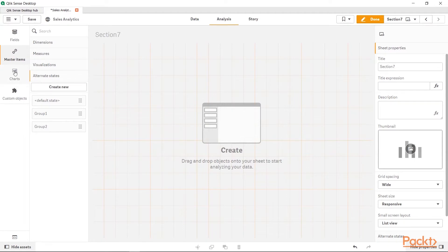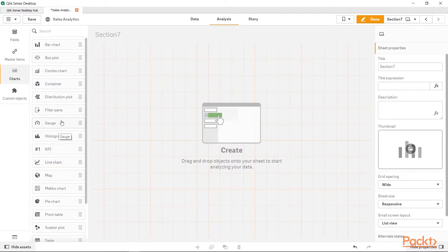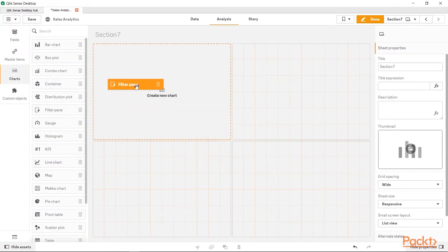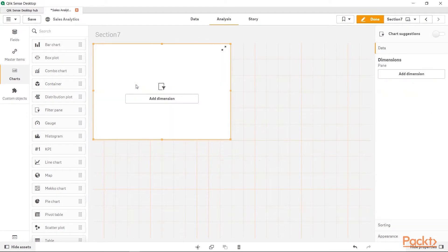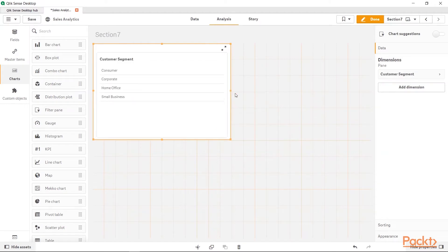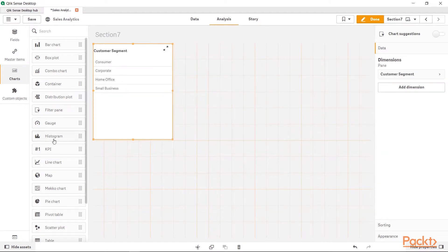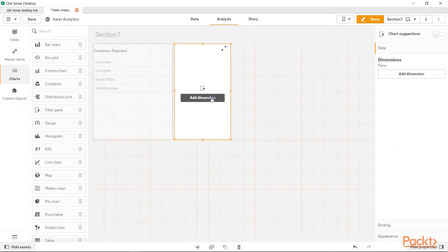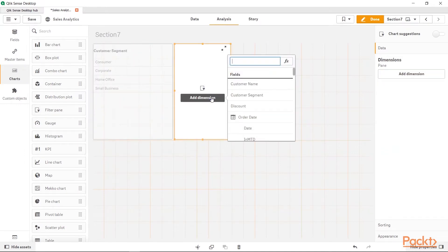Now, let's go to the Charts. Here, I will first get the Filter Pane and within Filter Pane, let's add the dimension. Let's say for example Customer Segment and another Filter Pane for the same Customer Segment.